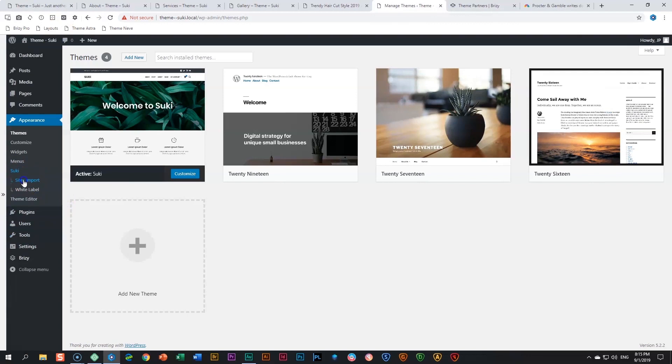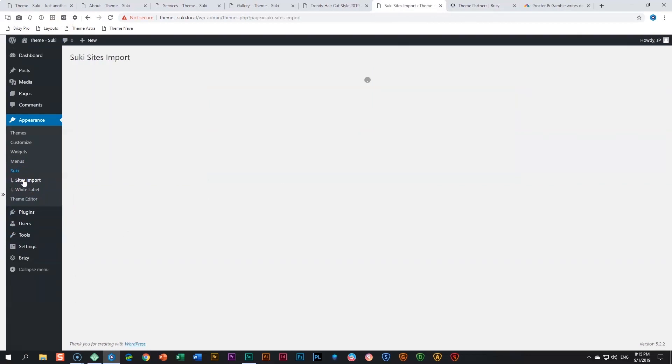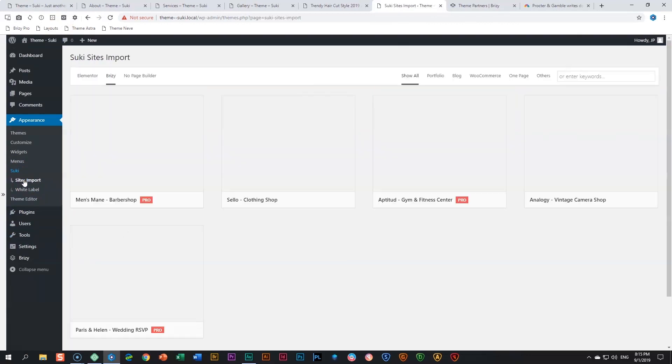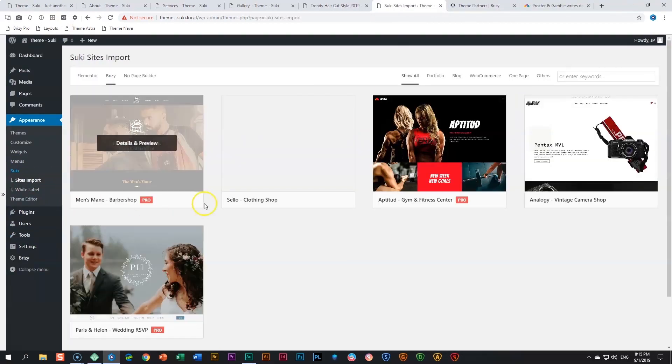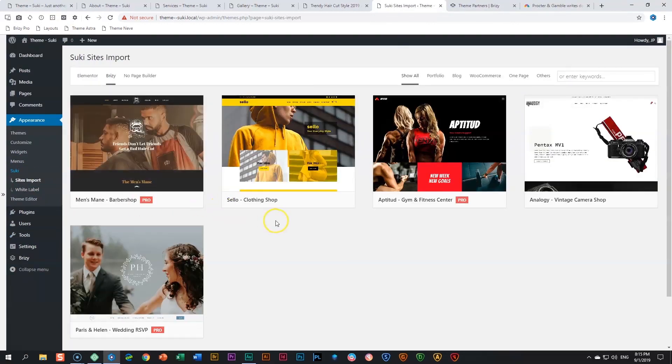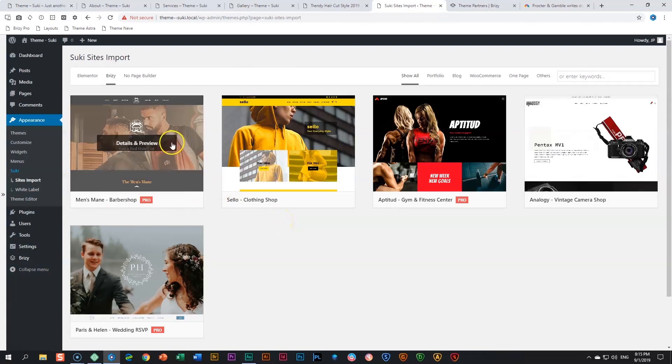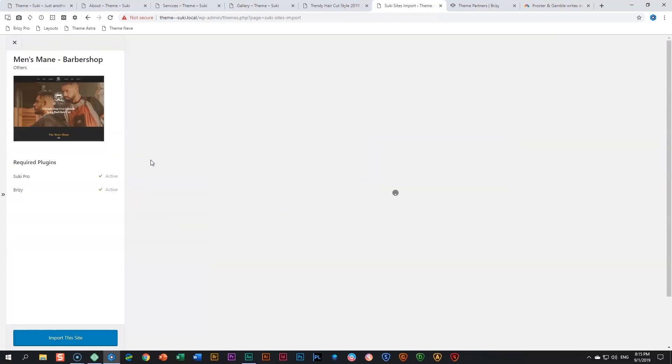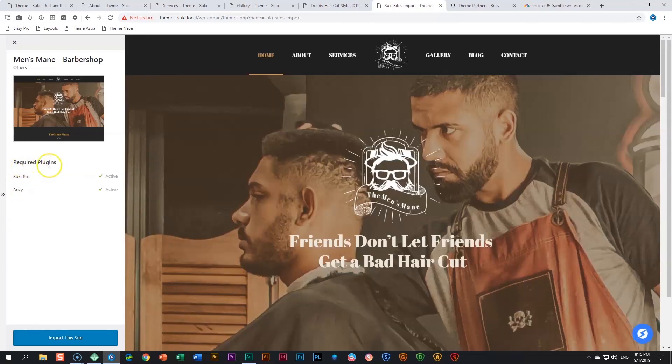What you do here is you import the pro plugin, and then from Suki you go to Sites Import. Over here you will have a selection of various sites and these are still growing. Over here you can see it's a pro feature. You click on that and then it will give you the required plugins.